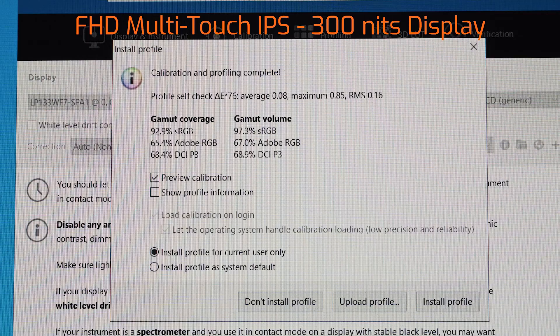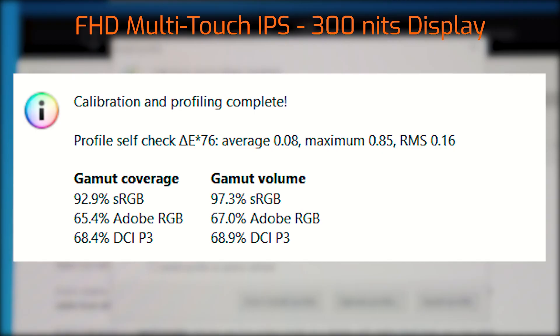Testing out the color gamut coverage of the display, it measured in at 92.9% sRGB coverage, 65.4% Adobe RGB coverage, and 68.4% DCI-P3 coverage.